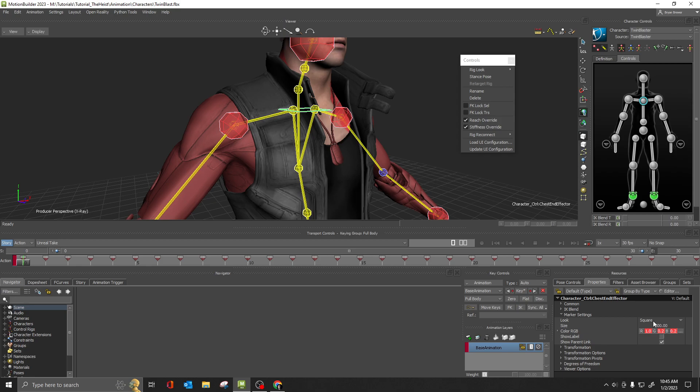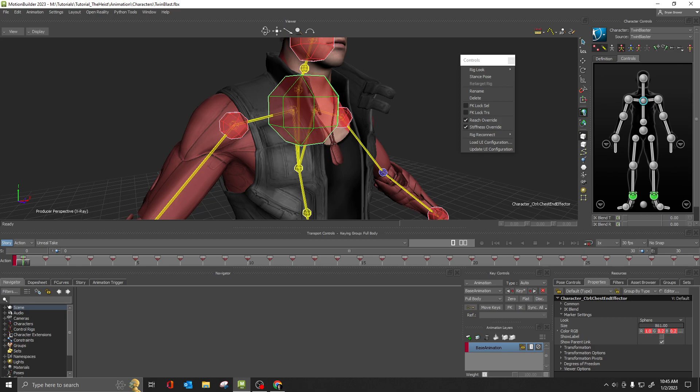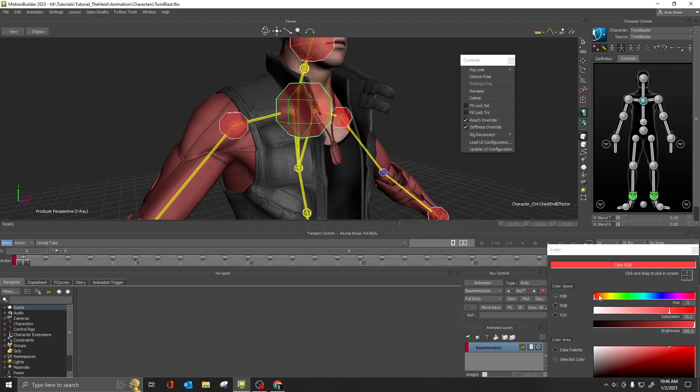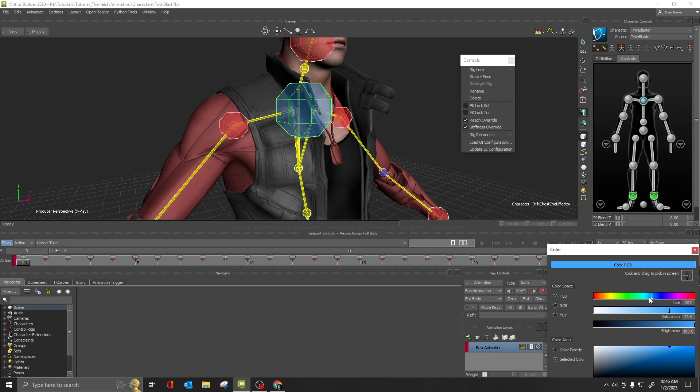I don't know why you'd want that. Sphere, go back to sphere. You can adjust the size here of these. You can also adjust the color. So maybe if you don't like red, maybe you want it to be slightly different. You can change it to whatever color you want, whatever works best for you. It's really user preference.